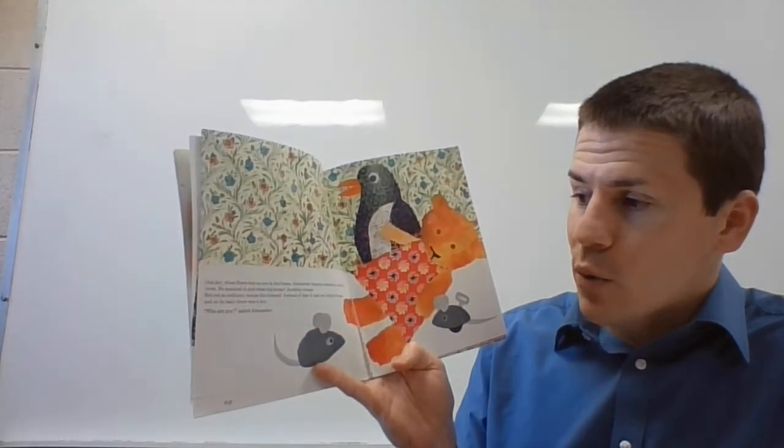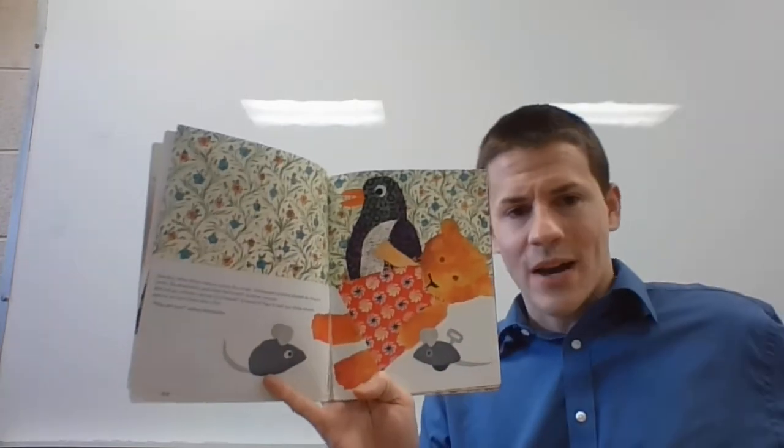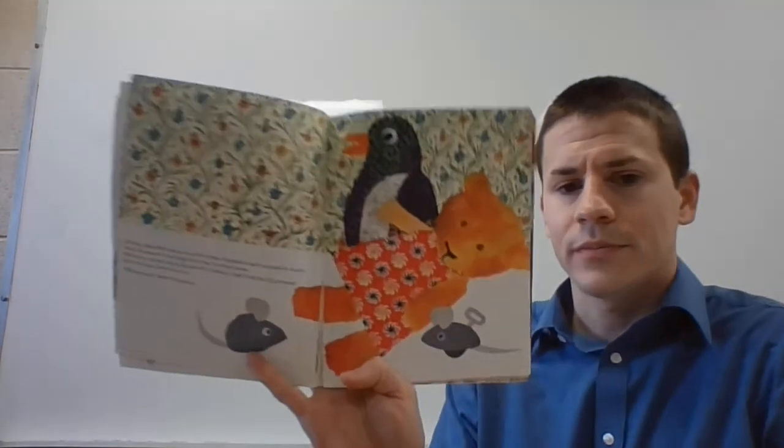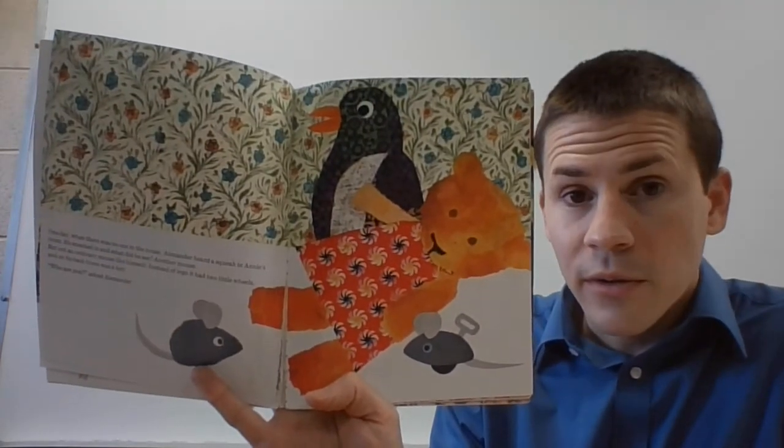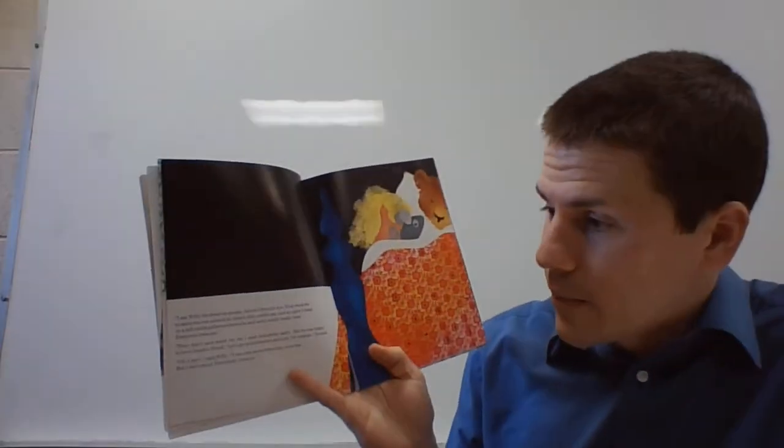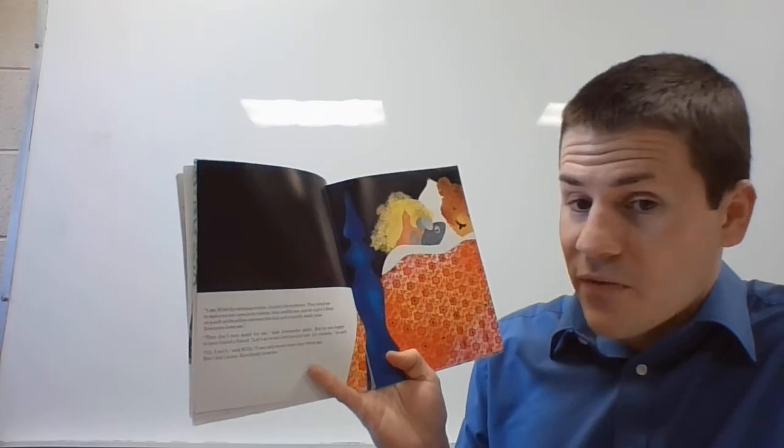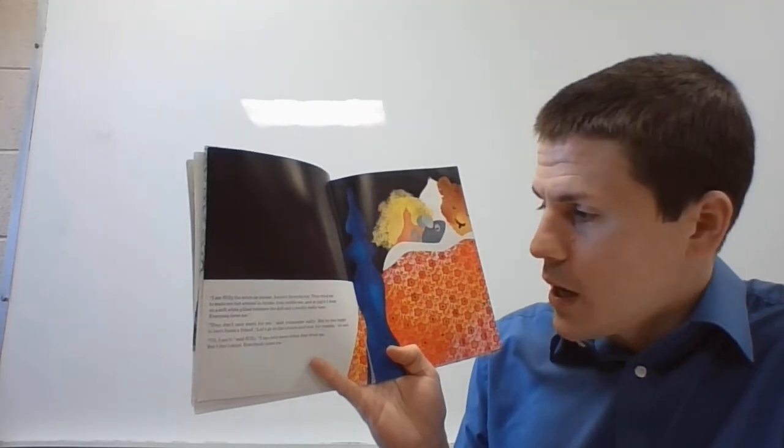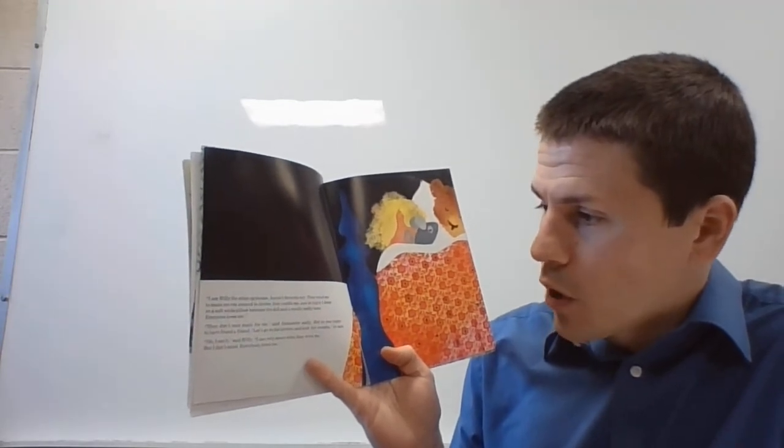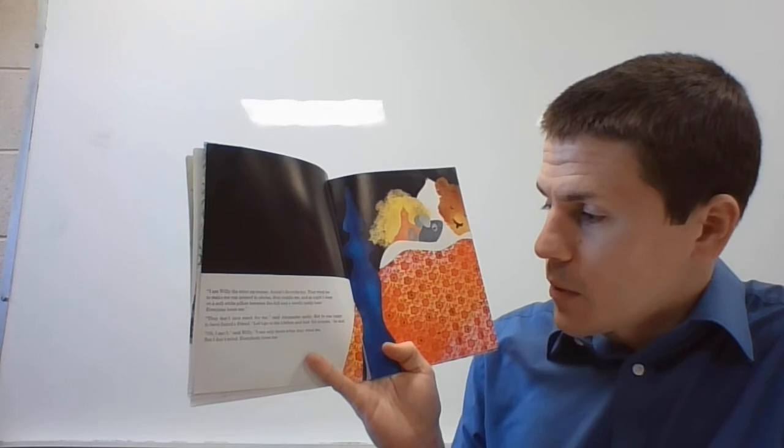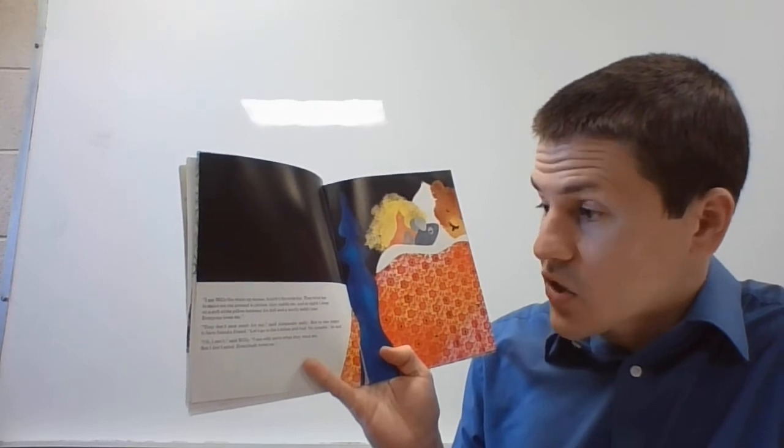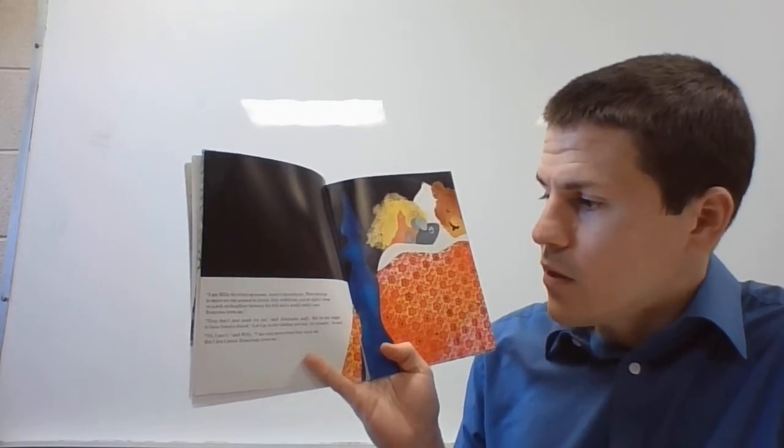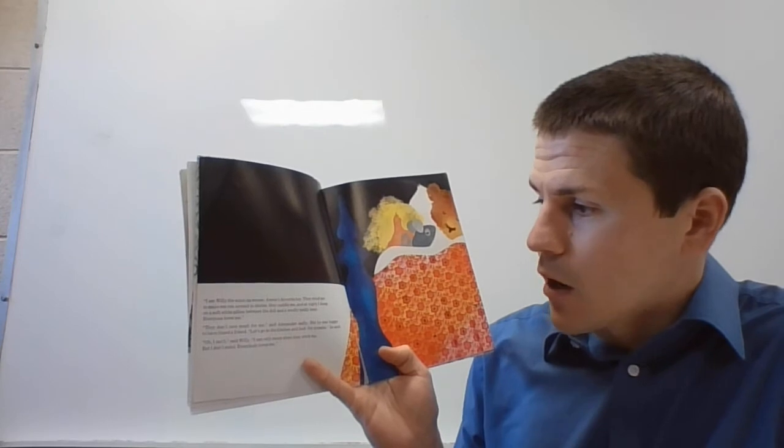Who are you, asked Alexander. A new character. I am Willy the wind-up mouse, Annie's favorite toy. They wind me to make me run around in circles. They cuddle me, and at night I sleep on a soft white pillow between the doll and a woolly teddy bear. Everyone loves me.